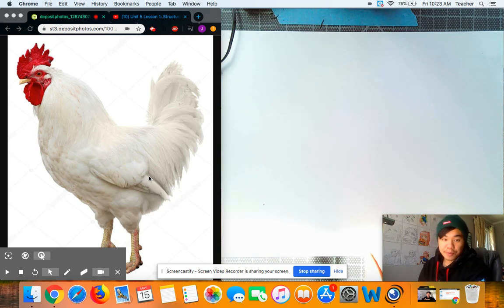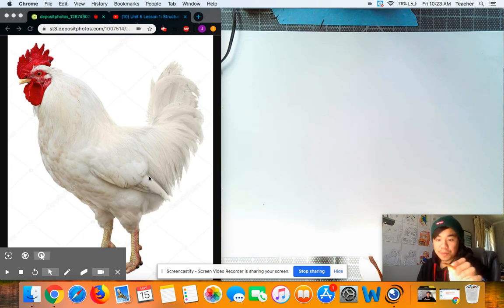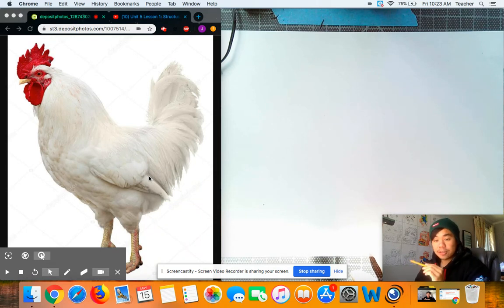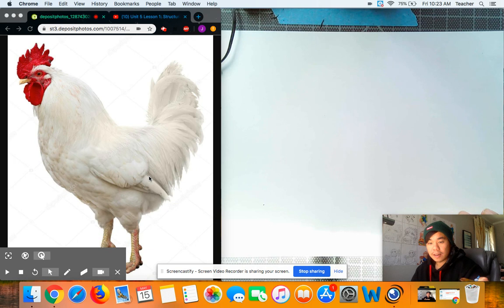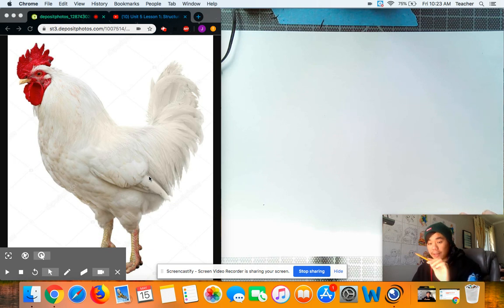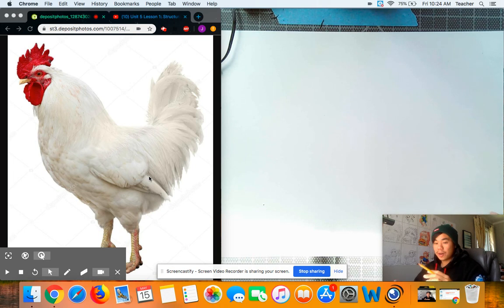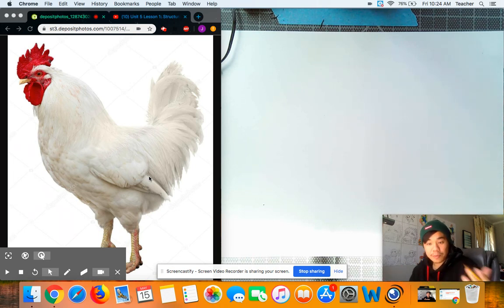Okay guys, so as I mentioned before, the most important structure or the most important shape that we're going to need to draw for this chicken is that big triangle that was right in the middle. That big triangle is going to help us figure out how big everything else is.